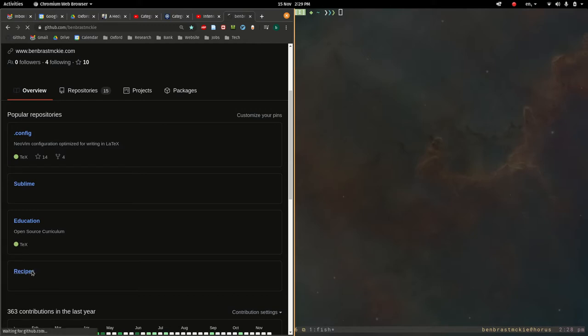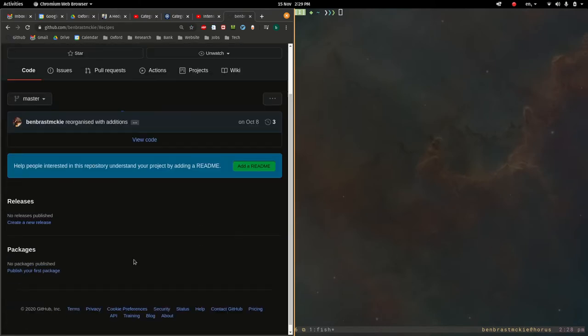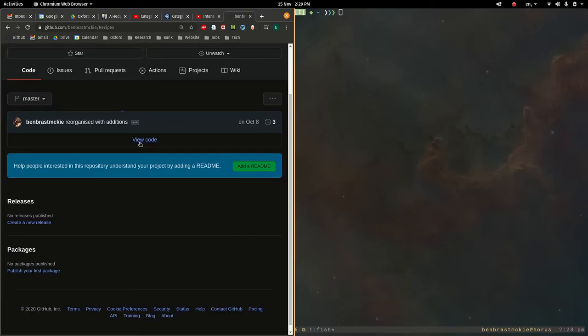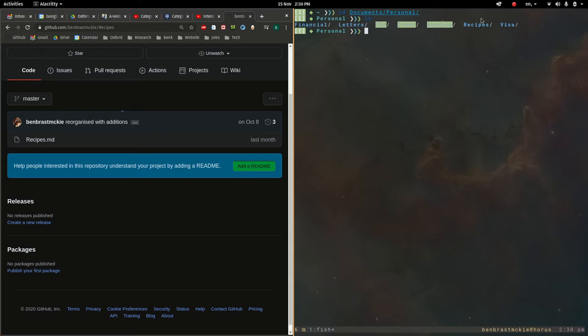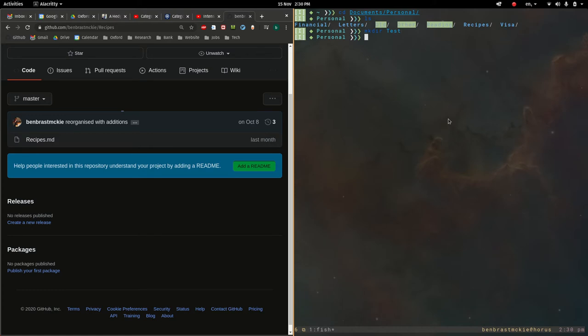To demonstrate, I'm going to go into this recipes project here. There's just one file here. This is where I have this project folder recipes. So, let's create a new test folder and cd into test. So, now we're in the test folder.